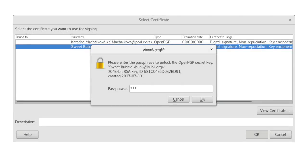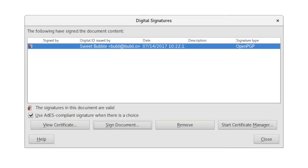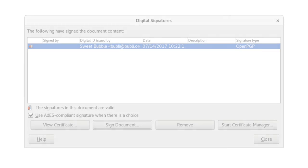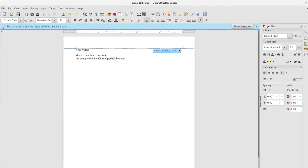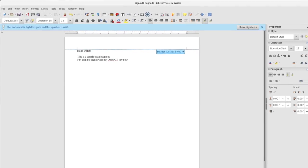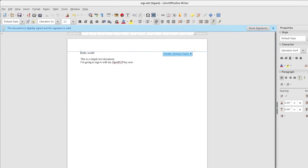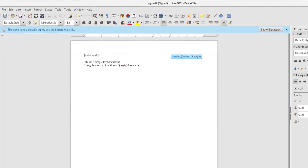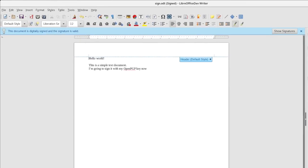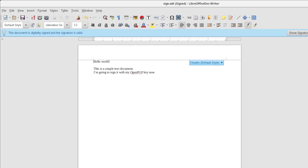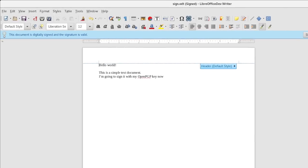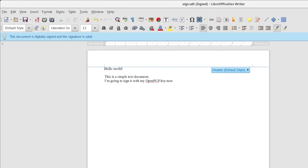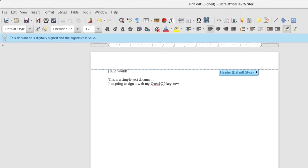LibreOffice 5.4 transparently supports OpenPGP keys for signing ODF documents on Linux. This is great if you already use GPG or PGP for email, as it ensures the authenticity of your ODF documents, regardless of the mode of transfer or storage.